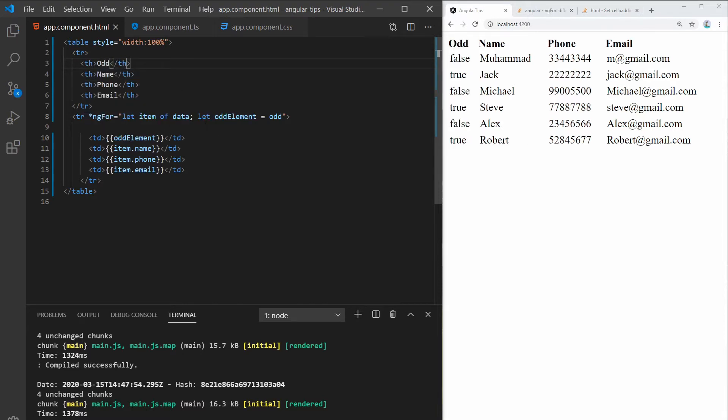So as you can see, every odd element is true here. So this one is true, this one is true, and this one is true.